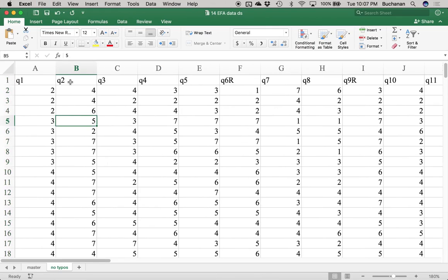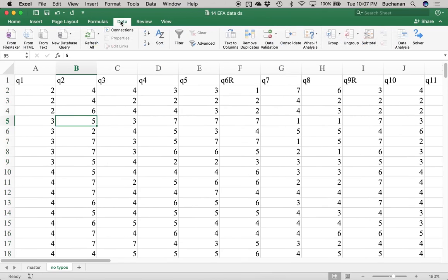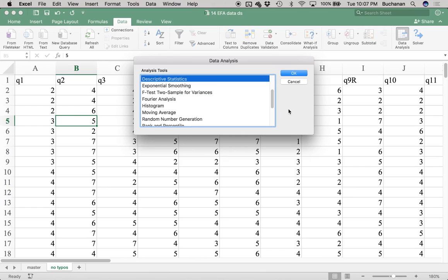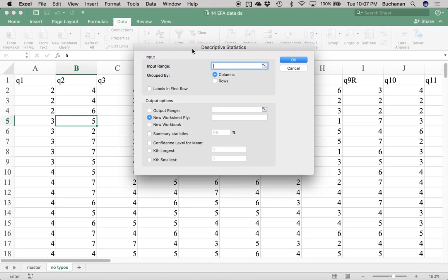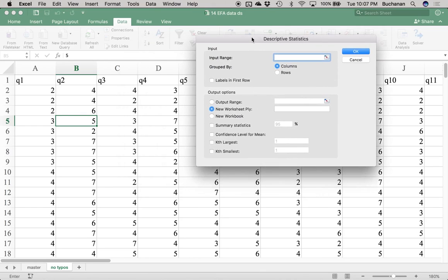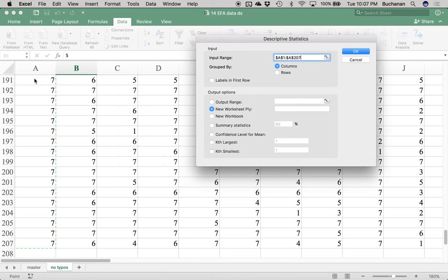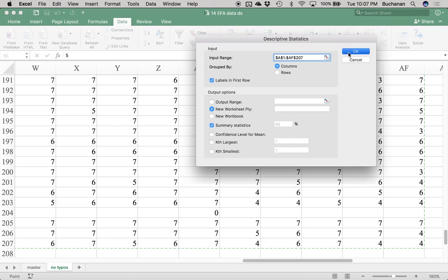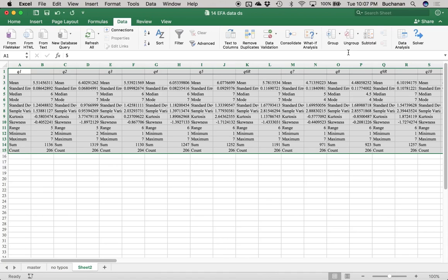Now let's actually look for typos. I'm going to click on Data, Data Analysis, Descriptive Statistics. I'm going to highlight everything with labels in the first row and get summary statistics. Mainly here, I'm concerned about my min and my max.